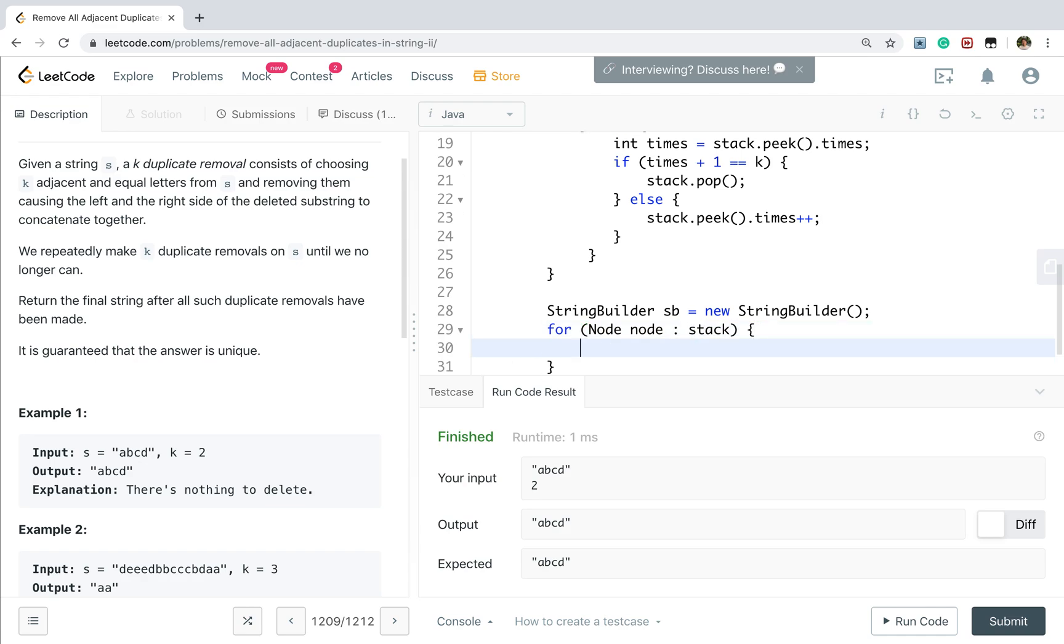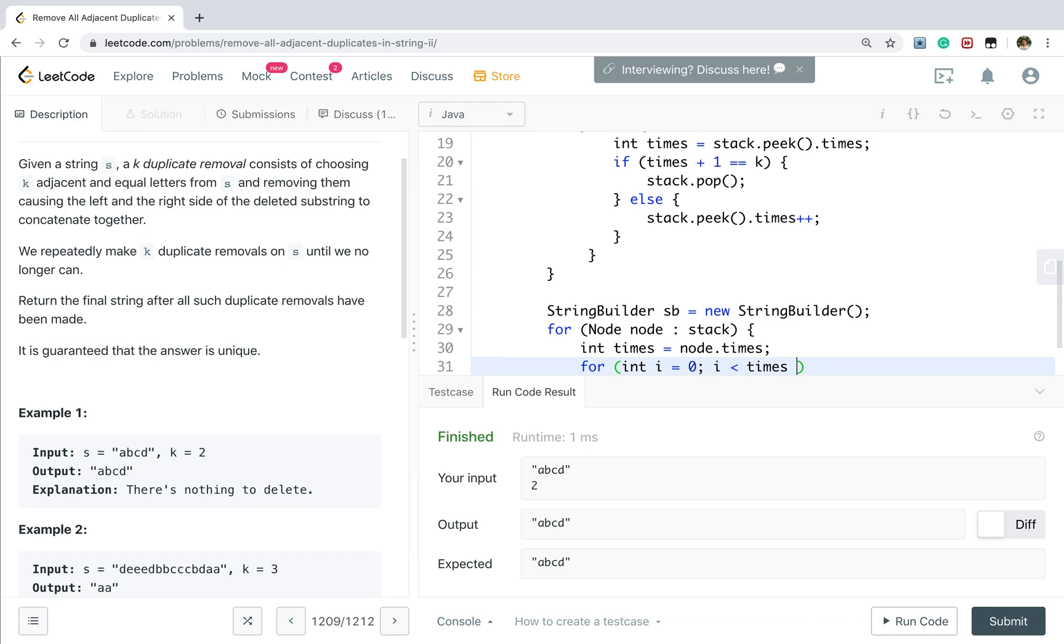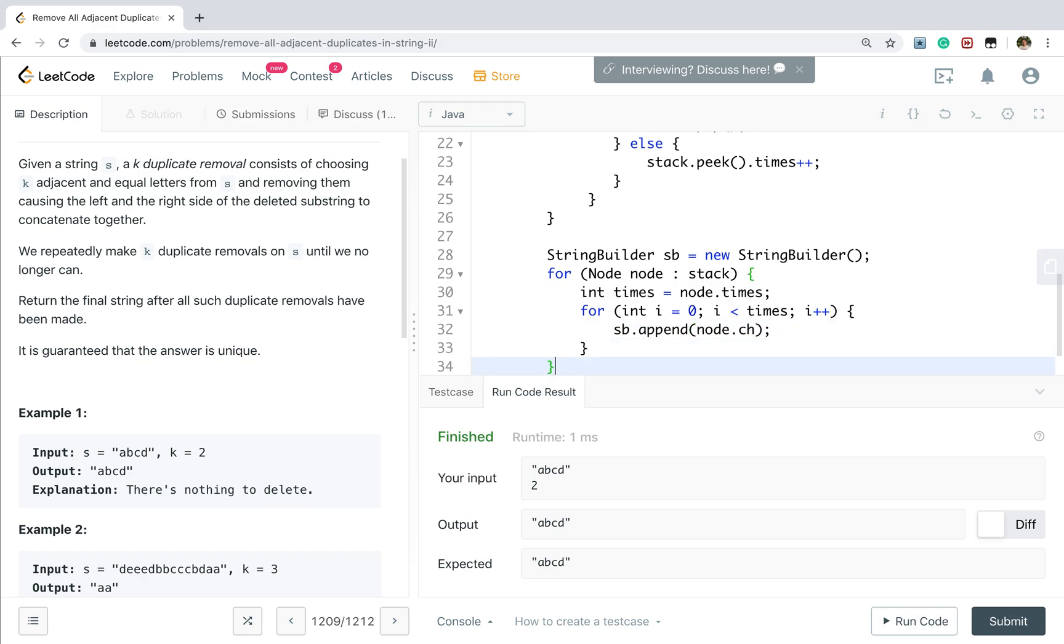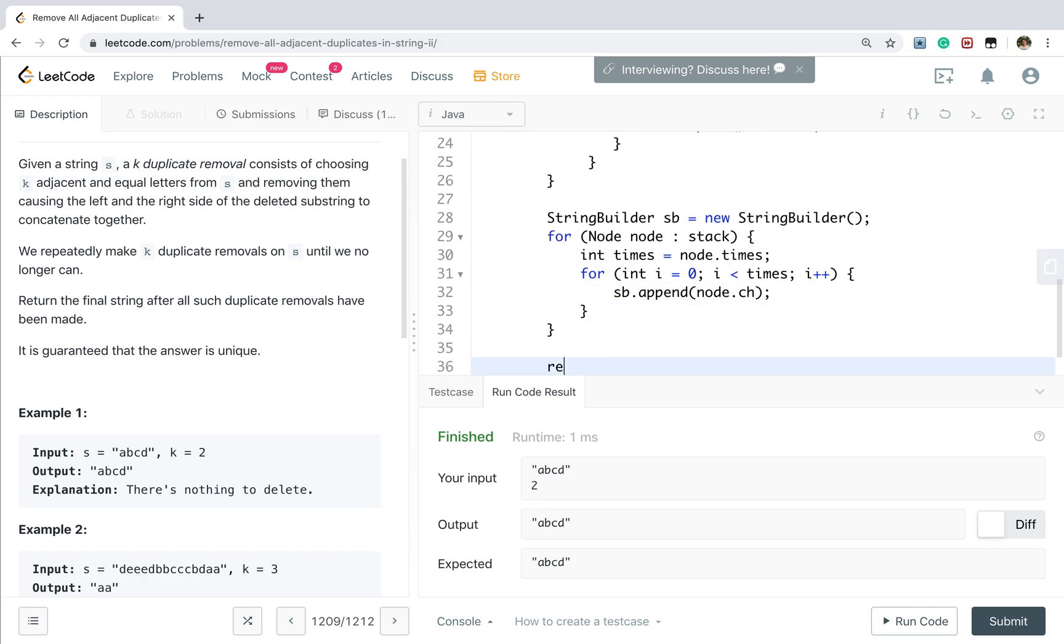We can use for every node in the stack. Every node in the stack, we get its repeat times, there will be node dot times. So for int i equal to zero, i less than times i++. Let's append this node dot char. Finally, let's be reverse to string.